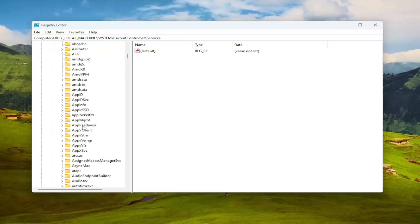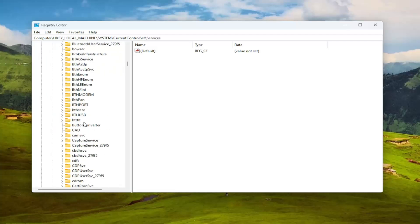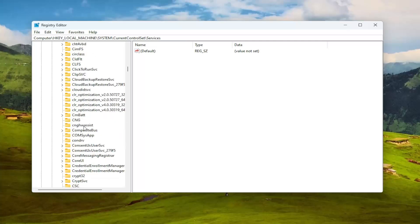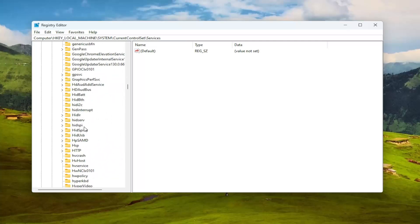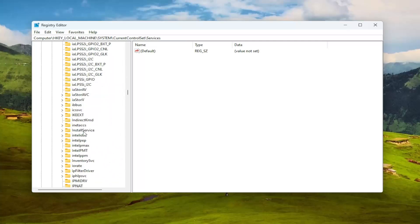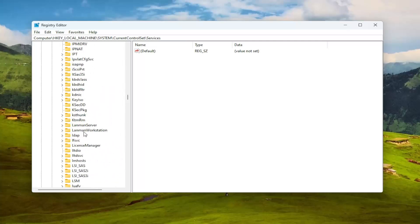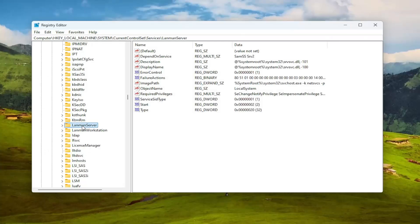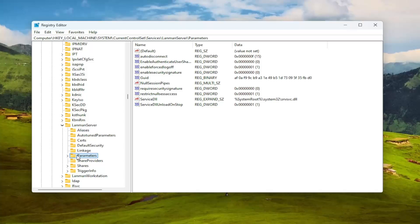Go down to the LanmanServer. Right here. And double click on it. Should be a parameters folder in here. Left click on that one time.